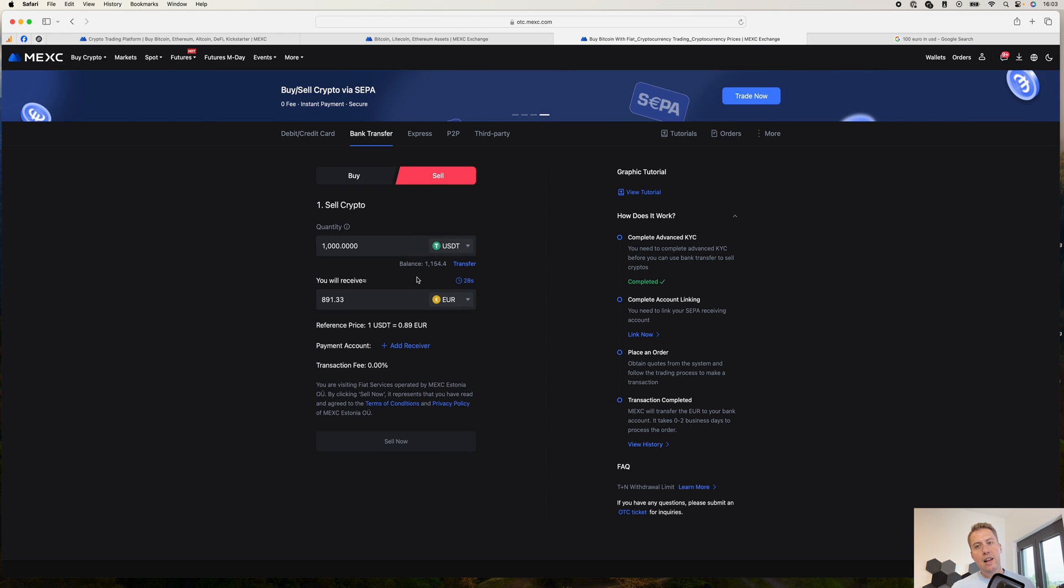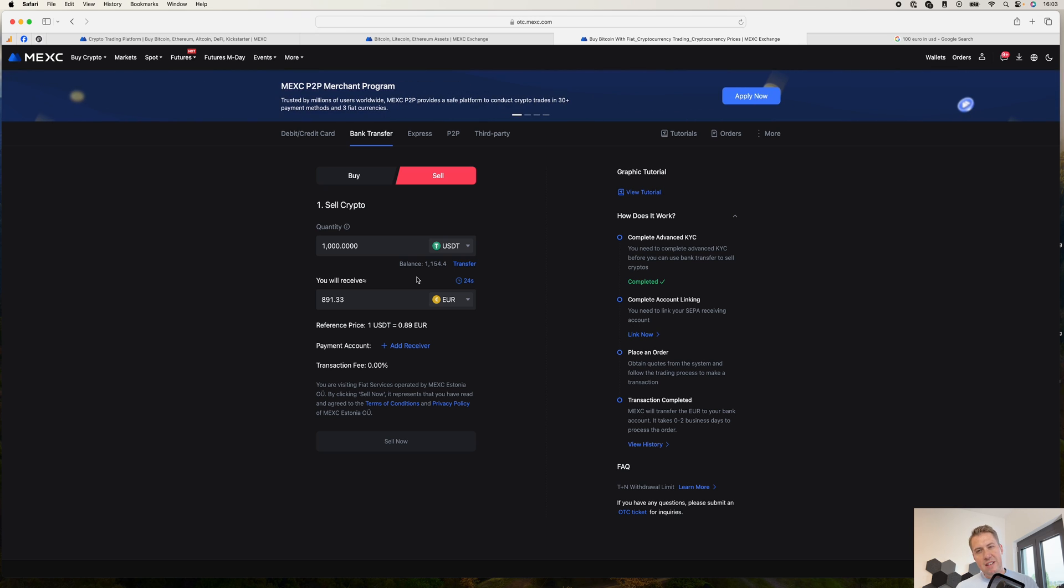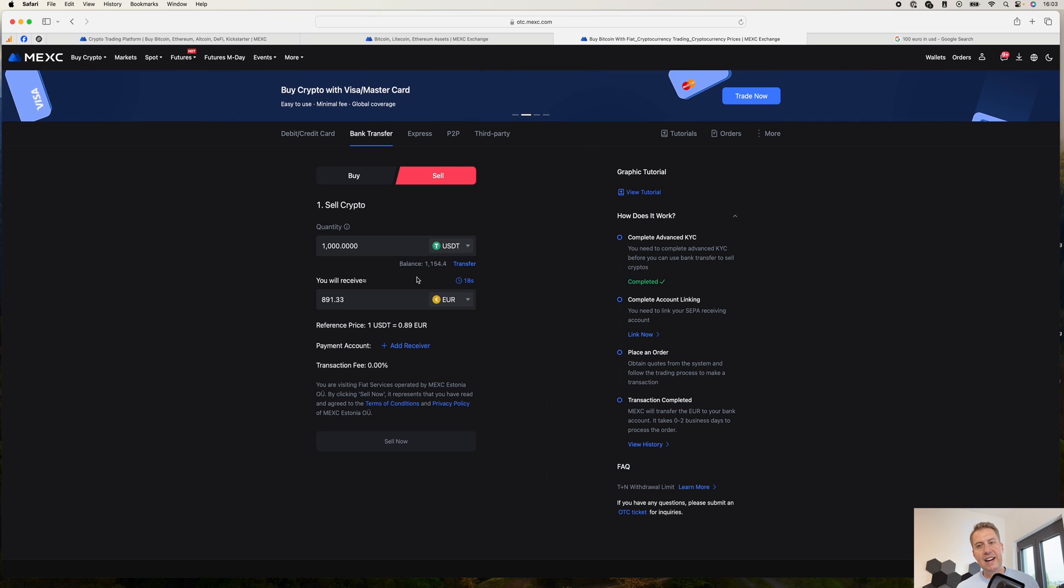you again send the cryptocurrency back to Coinbase or Binance. And then you can exchange it to euros and then you can withdraw it on to your bank account.